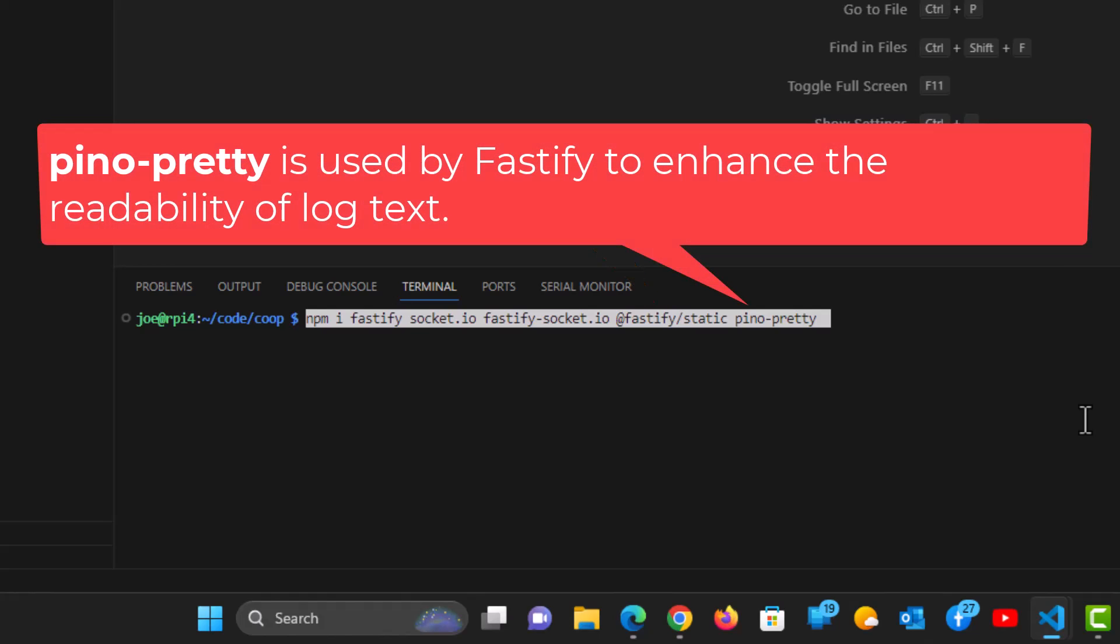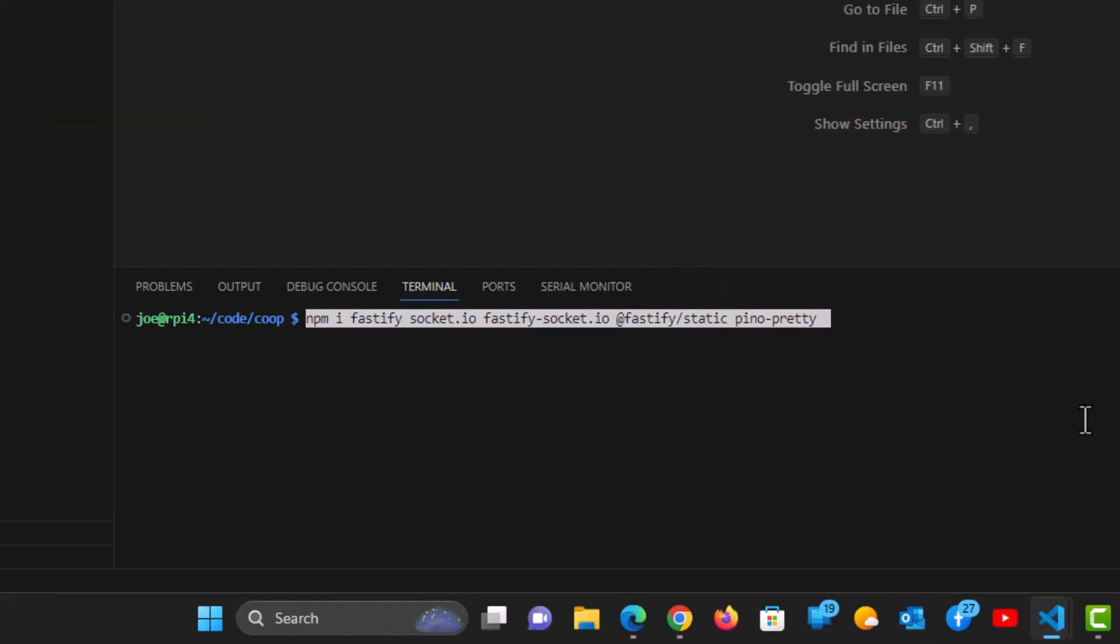And lastly, Pino-pretty. That's used by Fastify to enhance the readability of their built-in logging application. All five of these things here, you can go ahead and look up online and learn a little bit more about them. But that's basically why we need them in this app. So let's go ahead and install them.